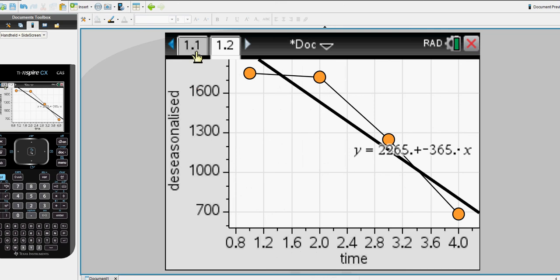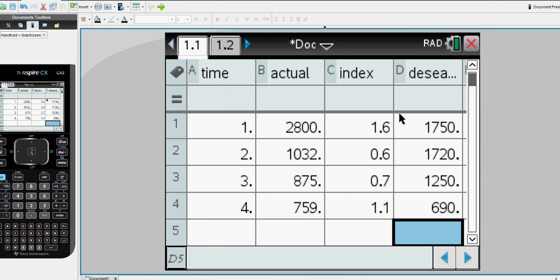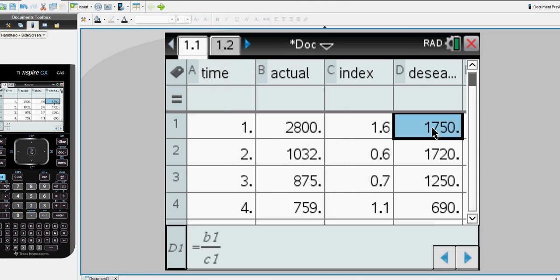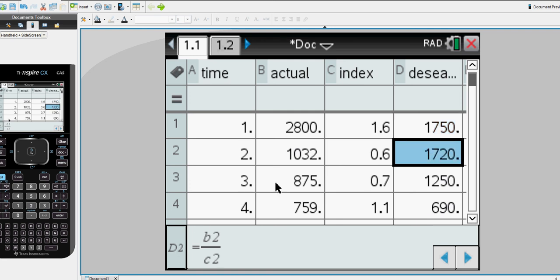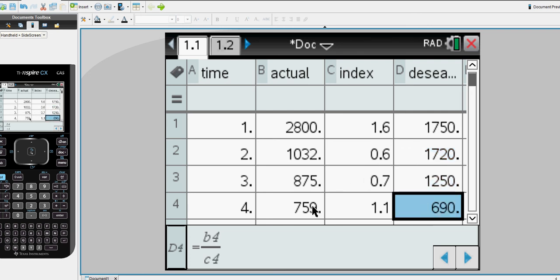Looking back at our table here, it's our list of spreadsheets. It's worth noting how we set up this time, the actual data, the index, and how we use a division, a cell equation of B1 divided by C1 for this particular actual sales and to change it into de-seasonalized. In the second quarter, of course, that was B2, the actual value, divided by C2, the index for the second quarter. And the third was B3 divided by the index for the third quarter, and B4, the index for the fourth quarter.